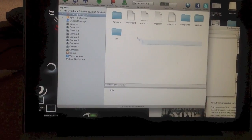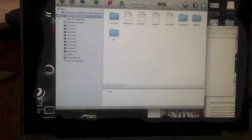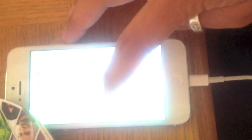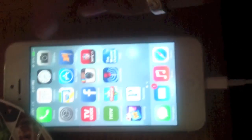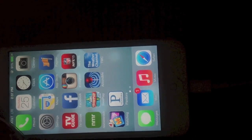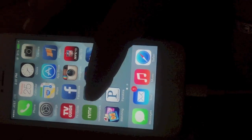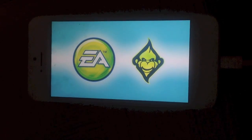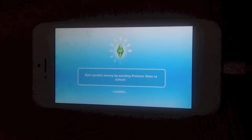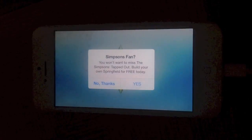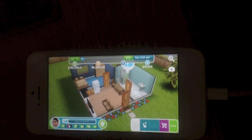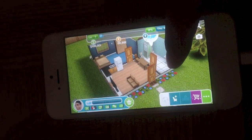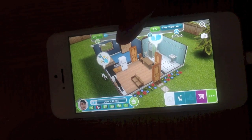And we're going to go to our device. You're done with your computer now, so we're going to go back to our device and see. Okay, and as you can see, I have millions of life points and simoleons there, and I only have one neighbor.